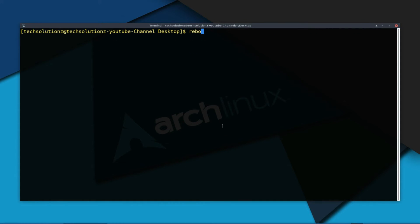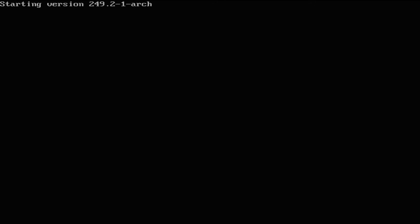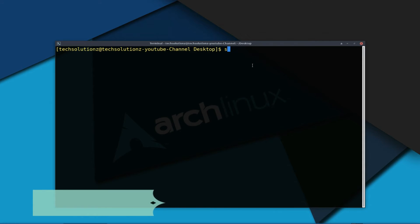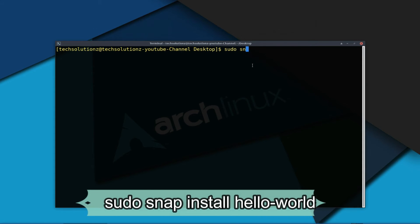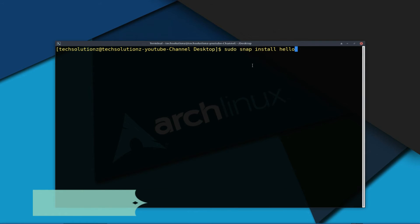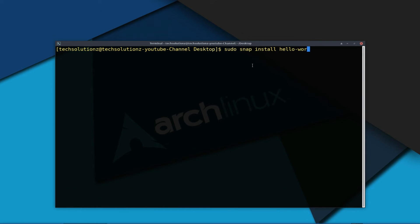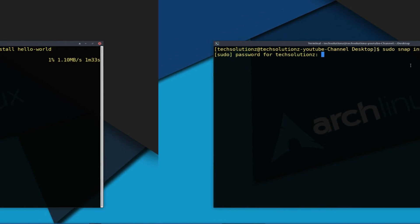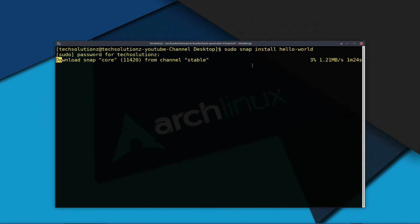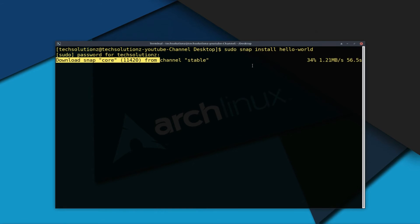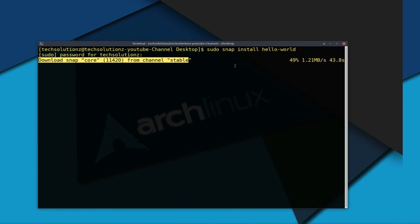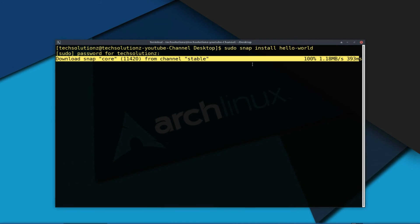Reboot your Linux. Once again open Terminal and use the sudo snap install command to install the hello-world snap on your Linux. This may also take a while to download and install.